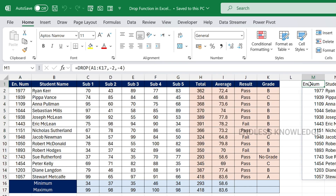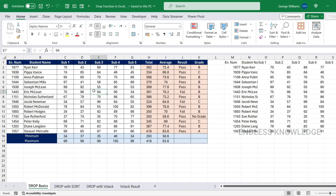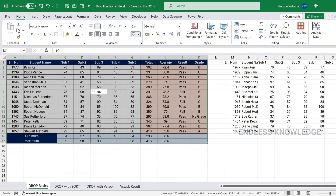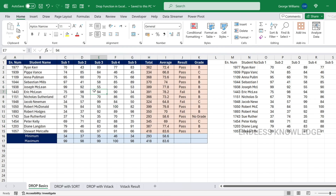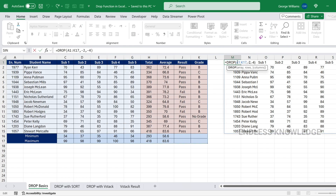We will talk about the DROP function using this range of data. We have headers, footers, and calculated columns. We will extract the main data by using the DROP function, which is a dynamic function.